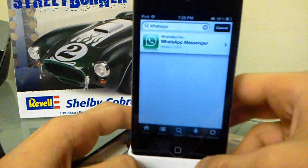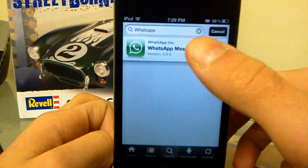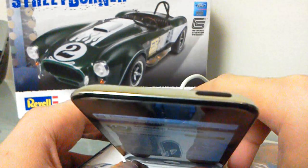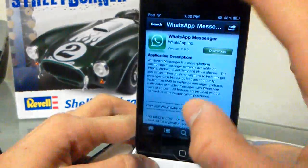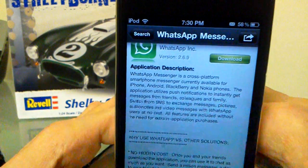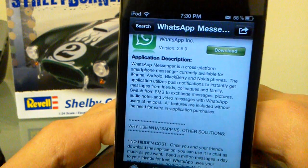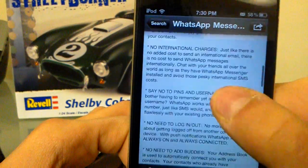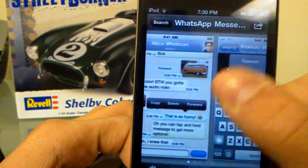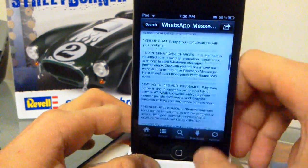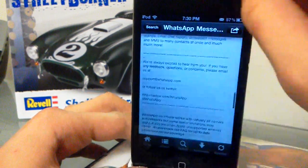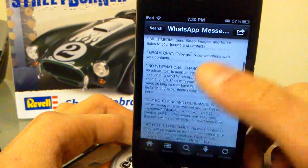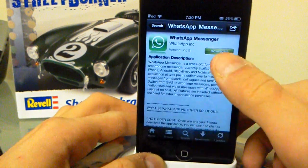You can search for that and there we go — WhatsApp Messenger. Click on it. WhatsApp Messenger is a cross-platform smartphone messenger currently available for iPhone, Android, BlackBerry, and Nokia. It's not for iPad or iPod officially, and I really like this messenger. You want to download it — it's only 9.1 megabytes and it's 99 cents in the App Store, but it doesn't show up on iPod touch or iPad.